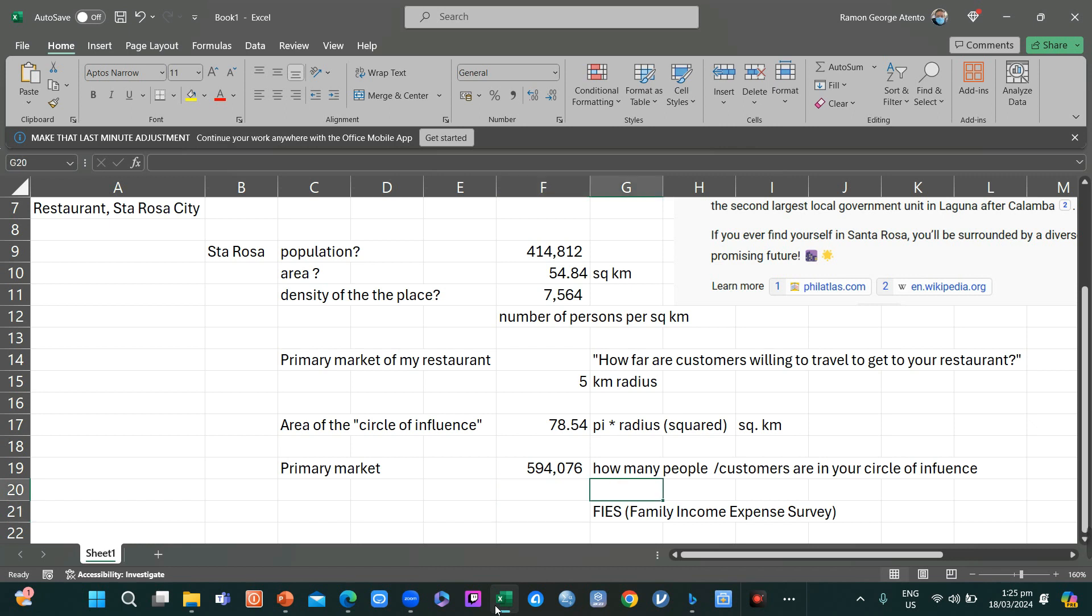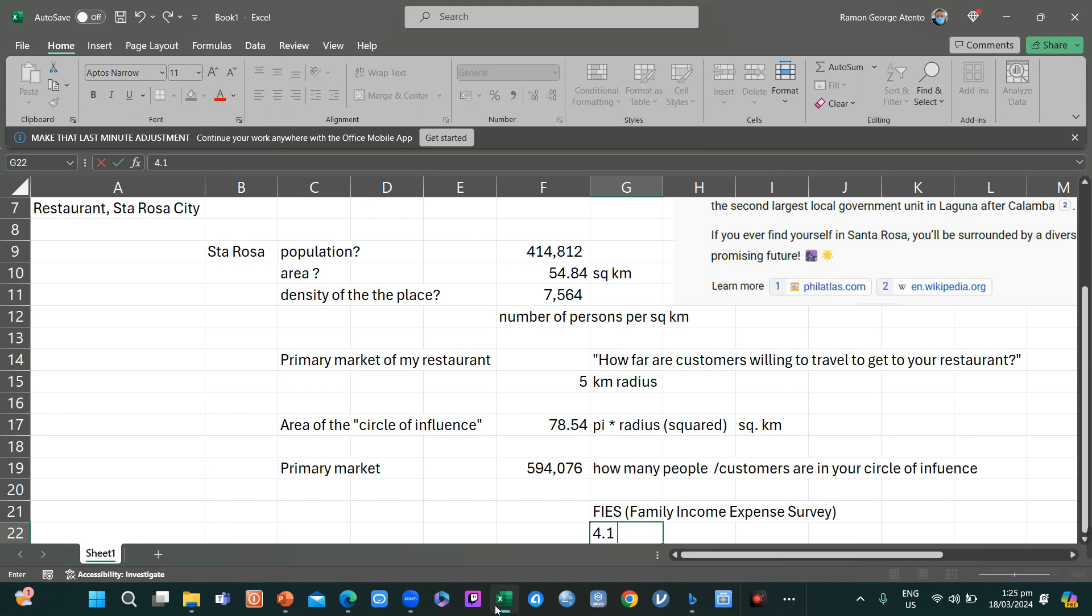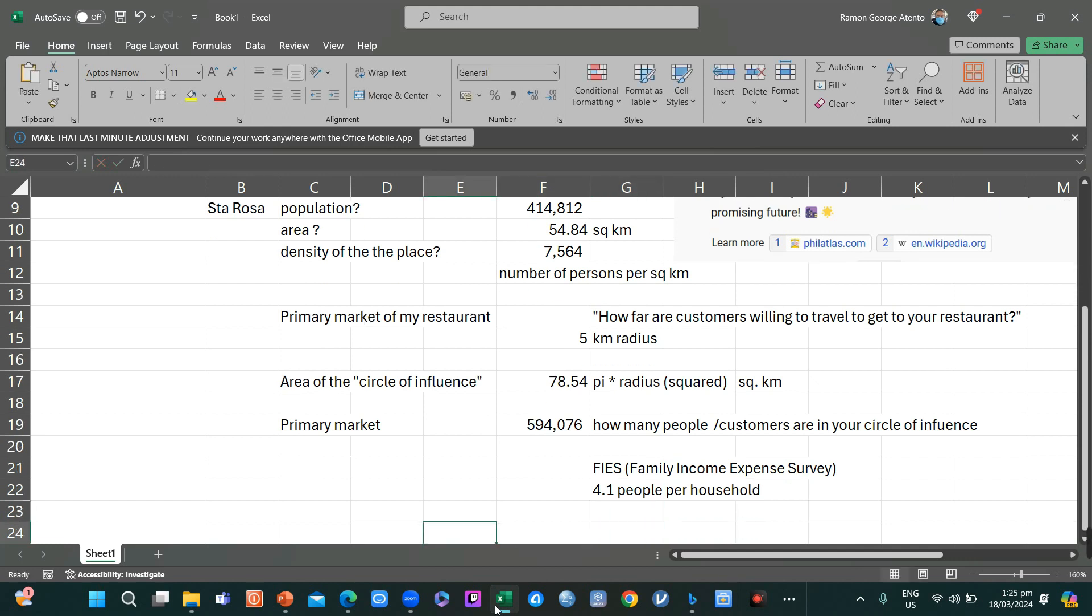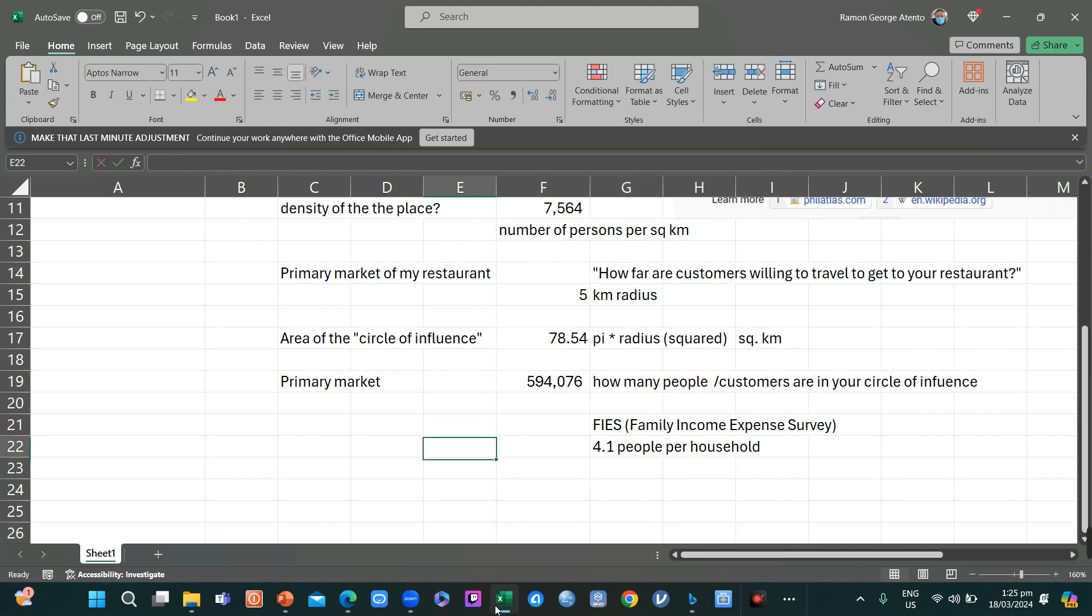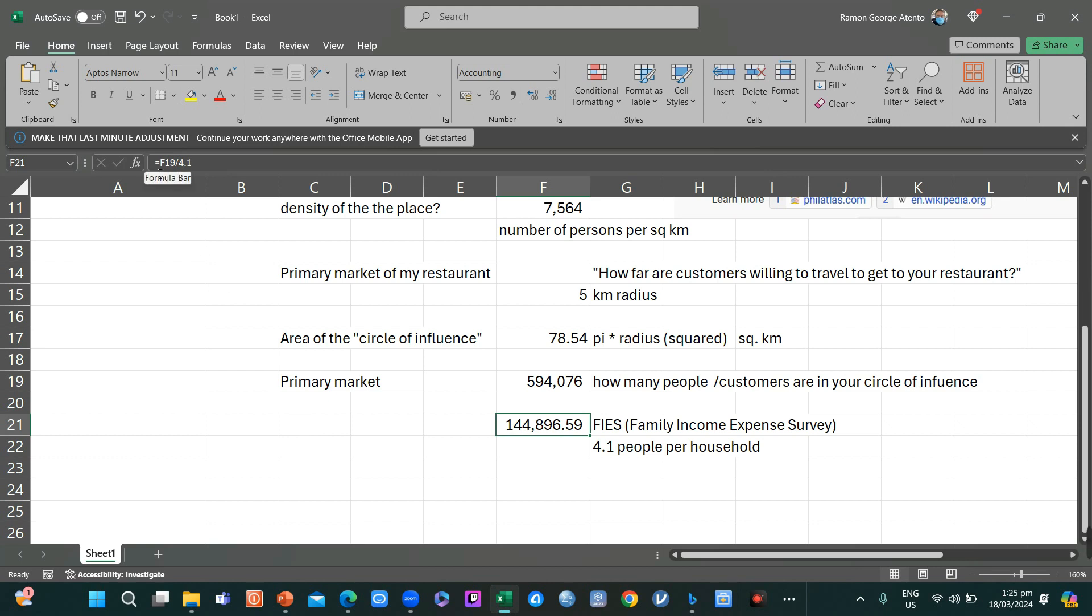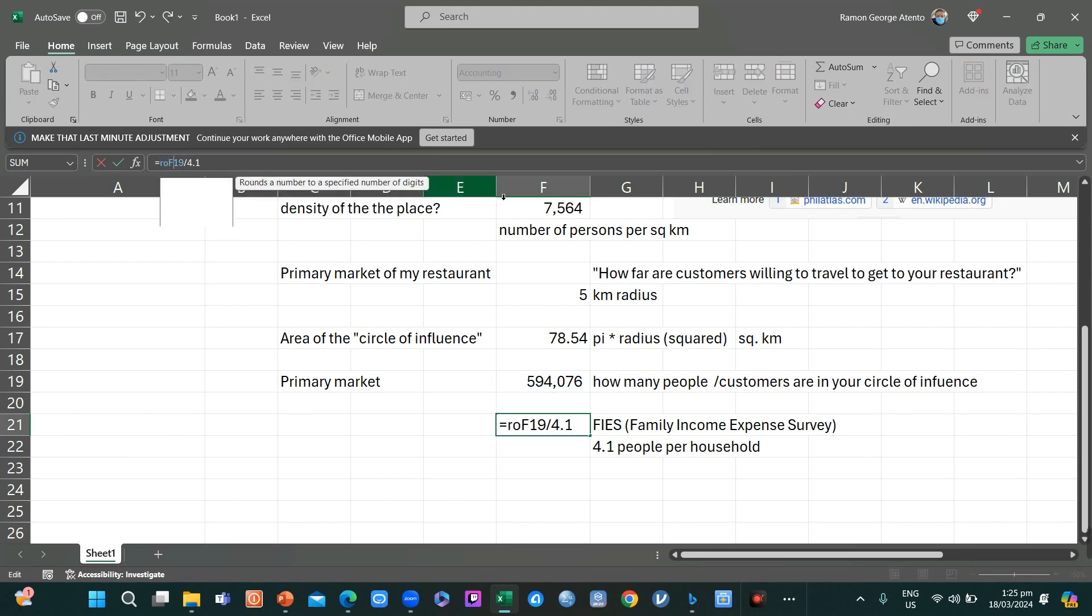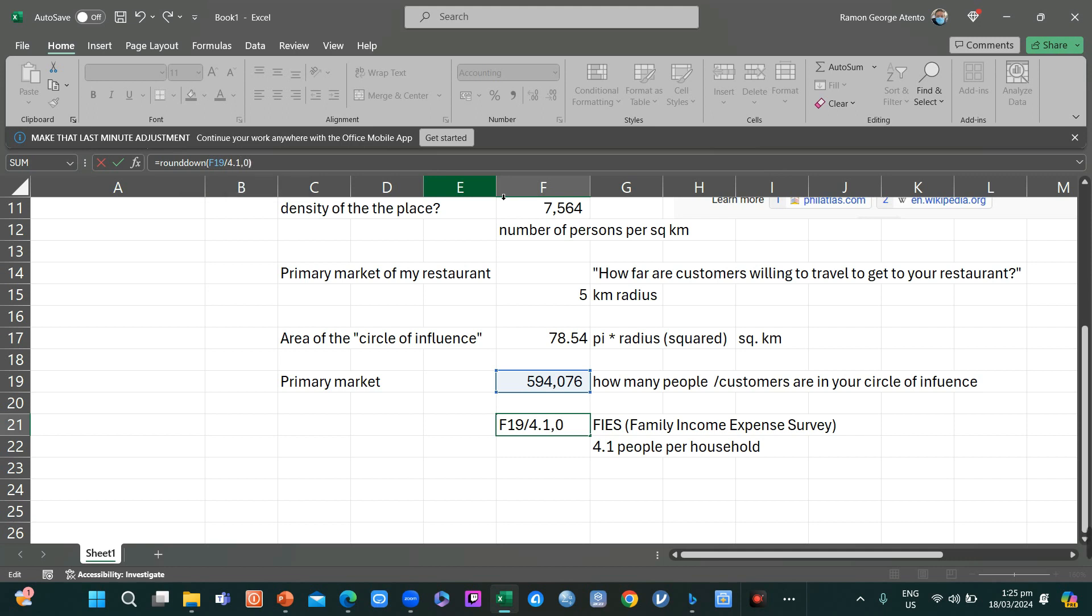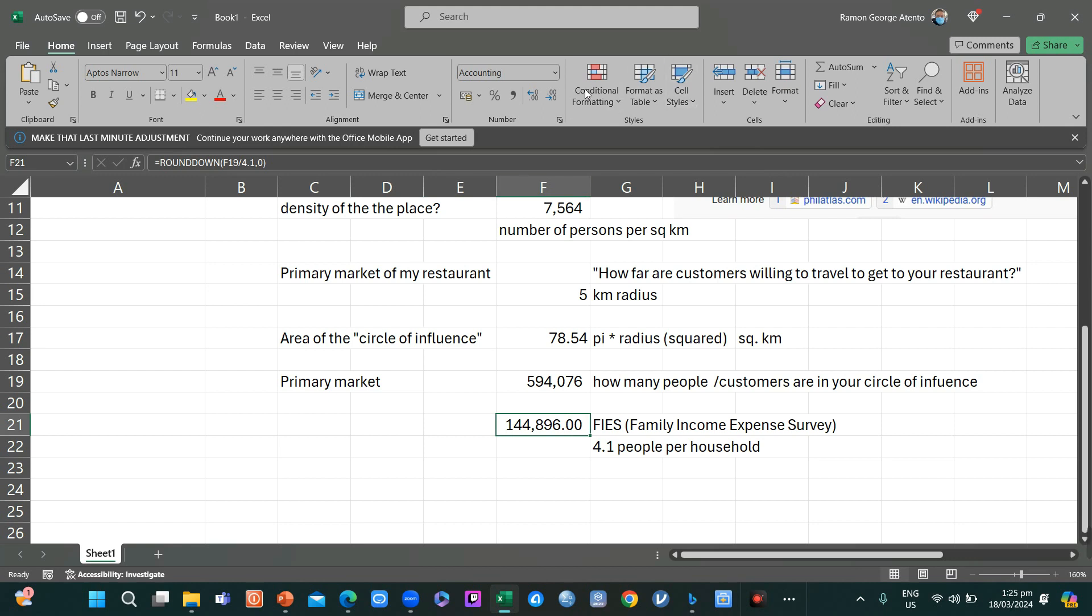So if there are 4.1 people per household, how many households do we have here in our primary market? Divided by 4.1. Again, you have to round it off.